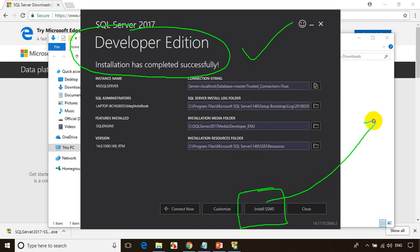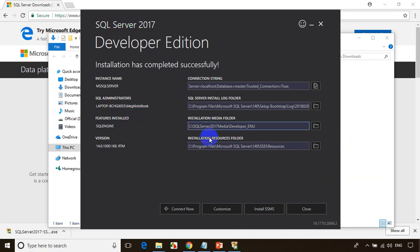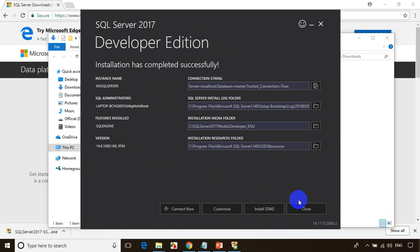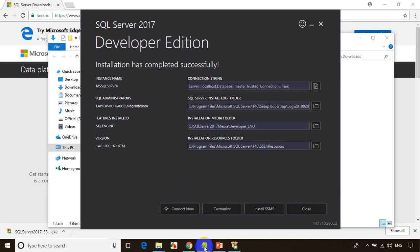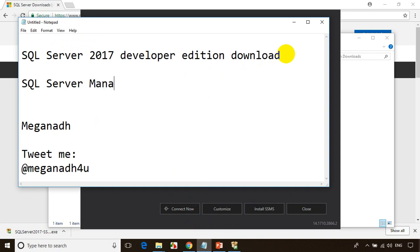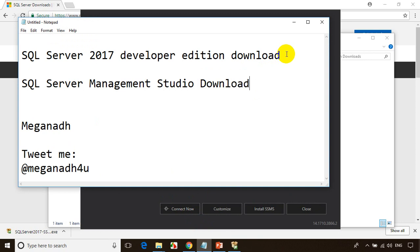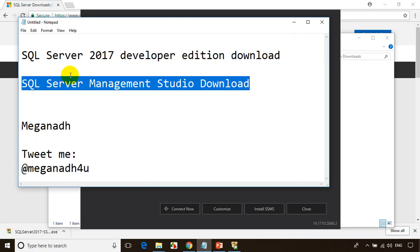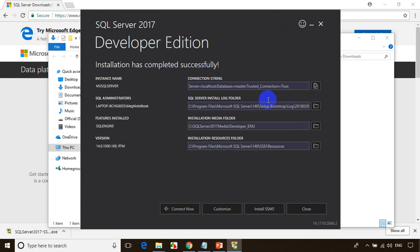Once you click on Install SSMS, it'll take you to the download page where you need to download and install it. In case you accidentally closed it, you can search for SQL Server Management Studio download. SSMS stands for SQL Server Management Studio. You can either search for it or click on Install SSMS.